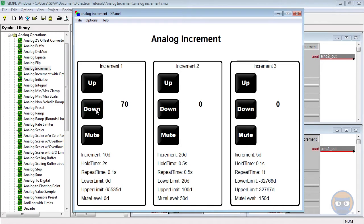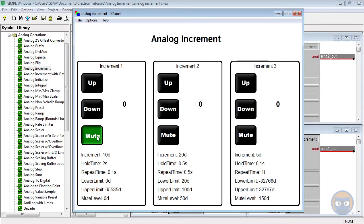And when I push and hold the mute button we notice that the value goes exactly to the mute level value. But when I release the mute button the value returns to what it was before.